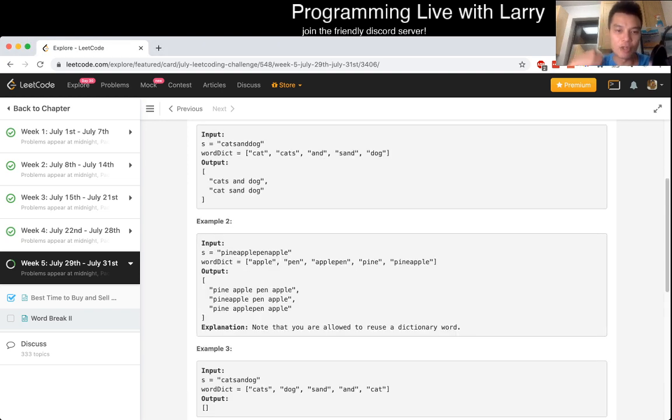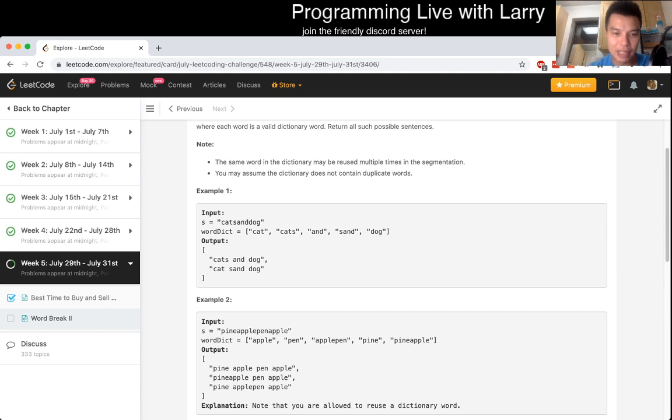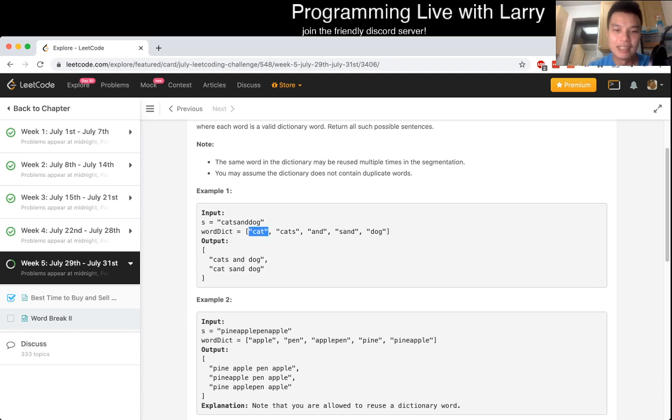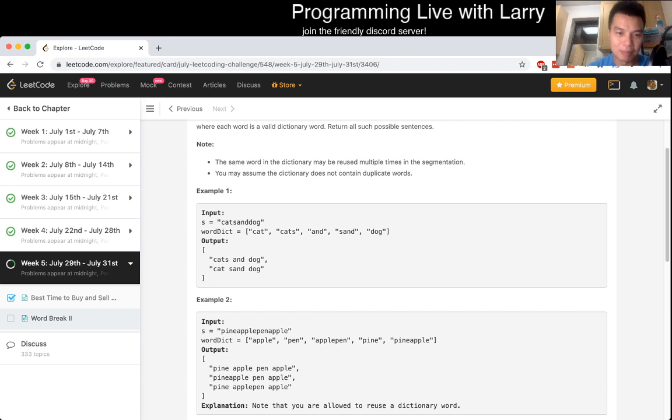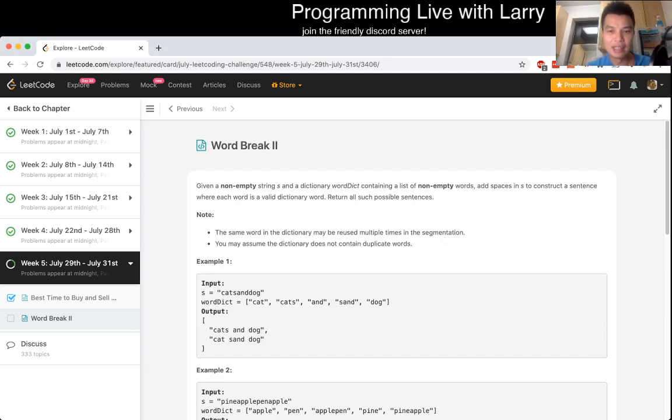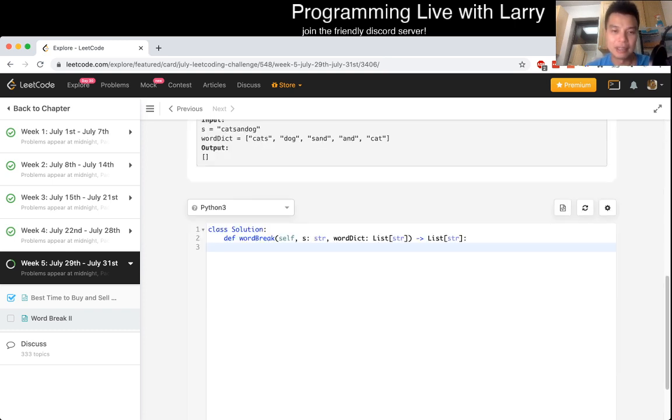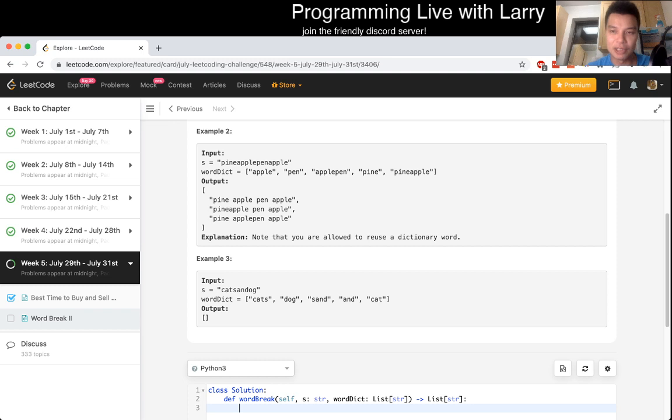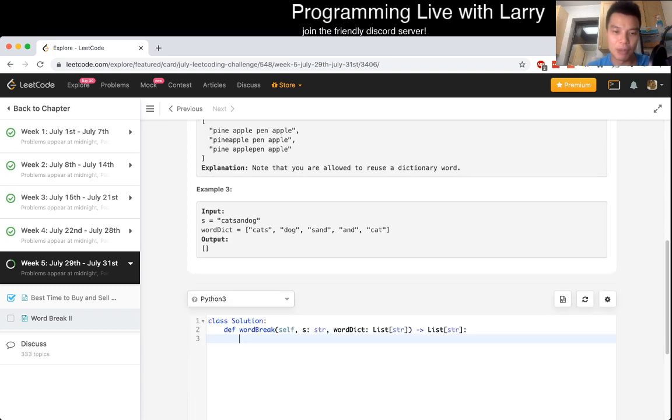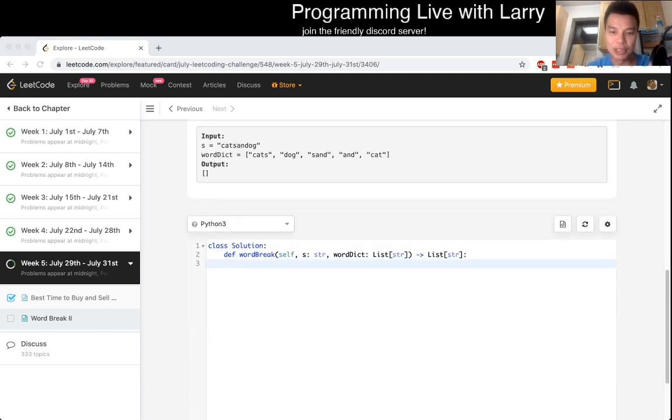So basically this is a graph problem. You can look at each node as the spaces between the characters, and then each word tick is an edge between the space between two characters. So in here, cat would be an edge from the space before the C and the space after the T. And then from that we just try to find all possible paths, which of course can be exponential.